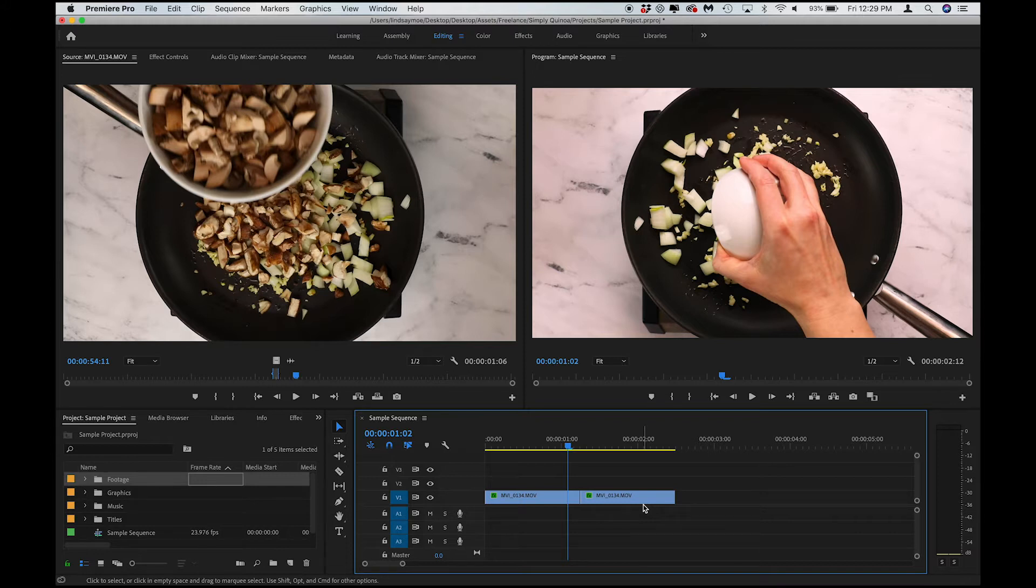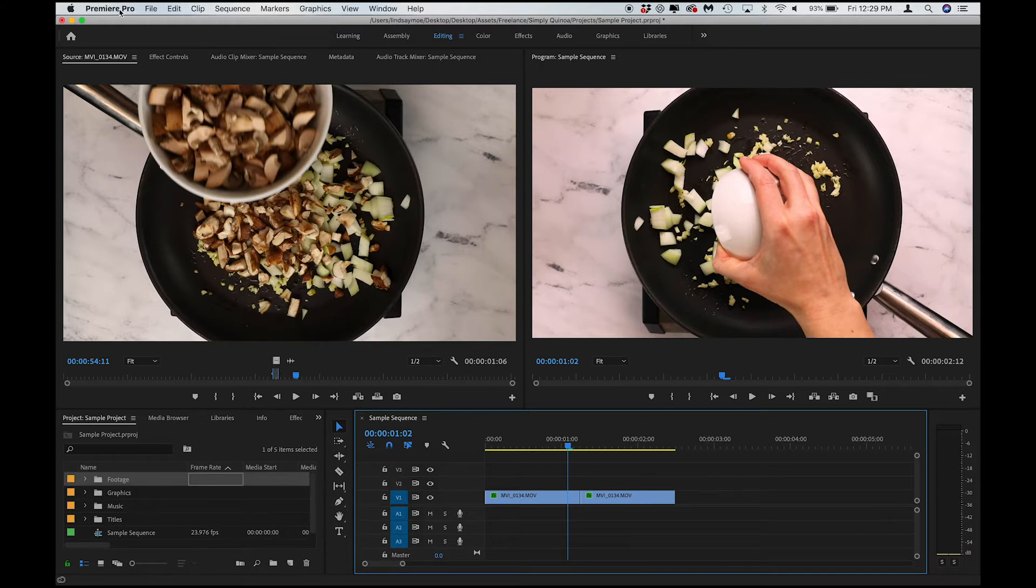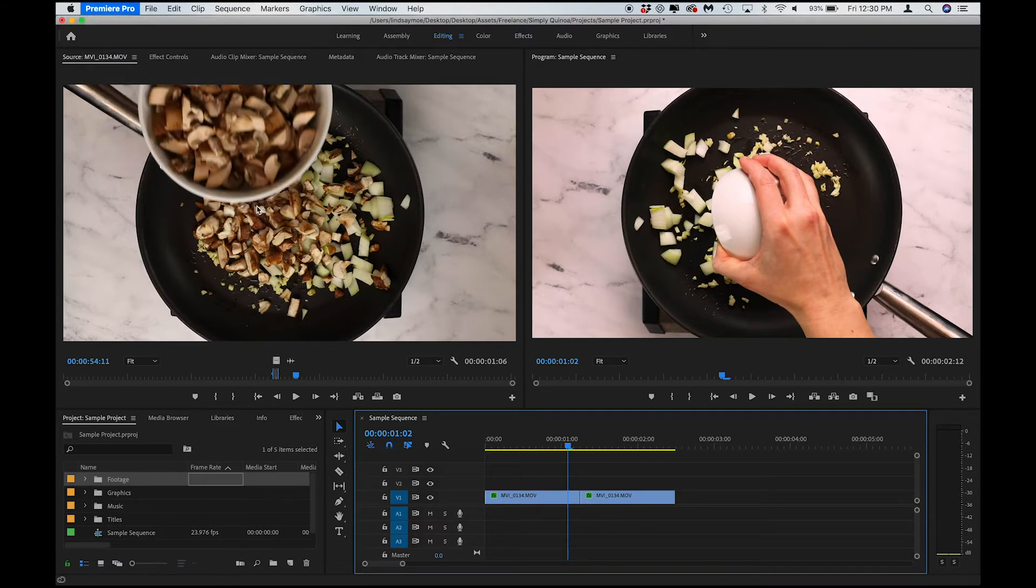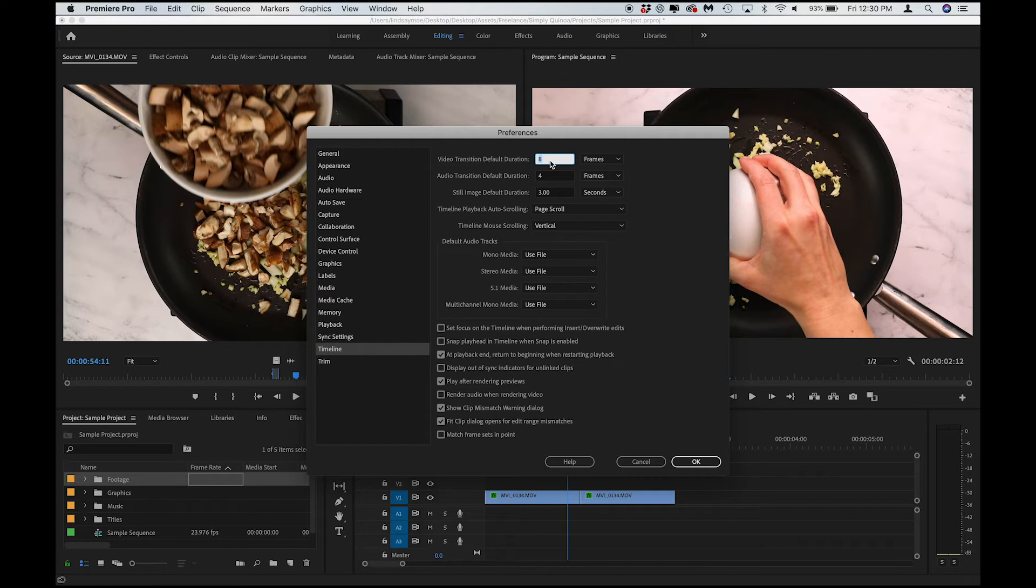So to set our default transition length, I'm going to go up to Premiere Pro, preferences, timeline, and up here you can see I have the default transition length set to 8 frames. Let's change that to 4.